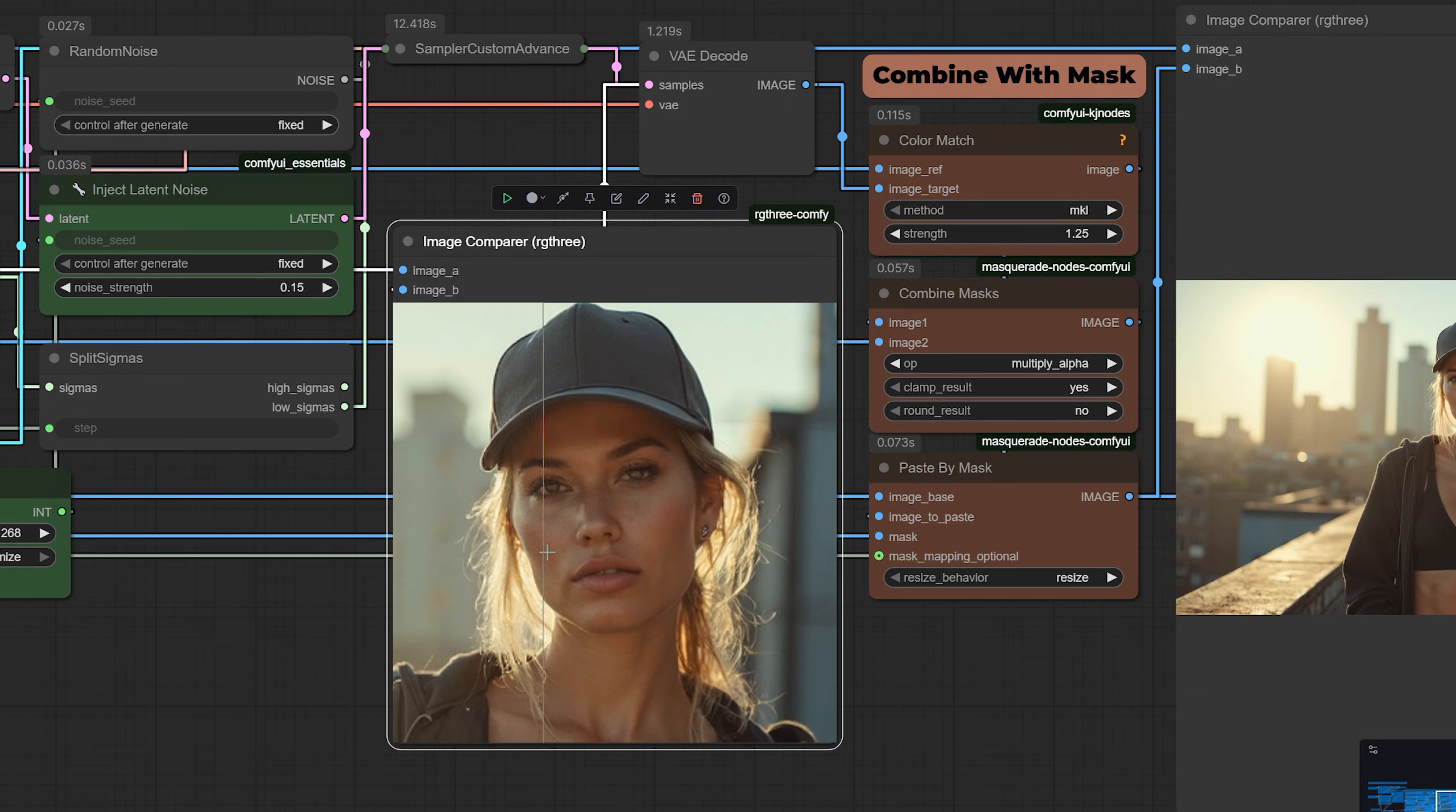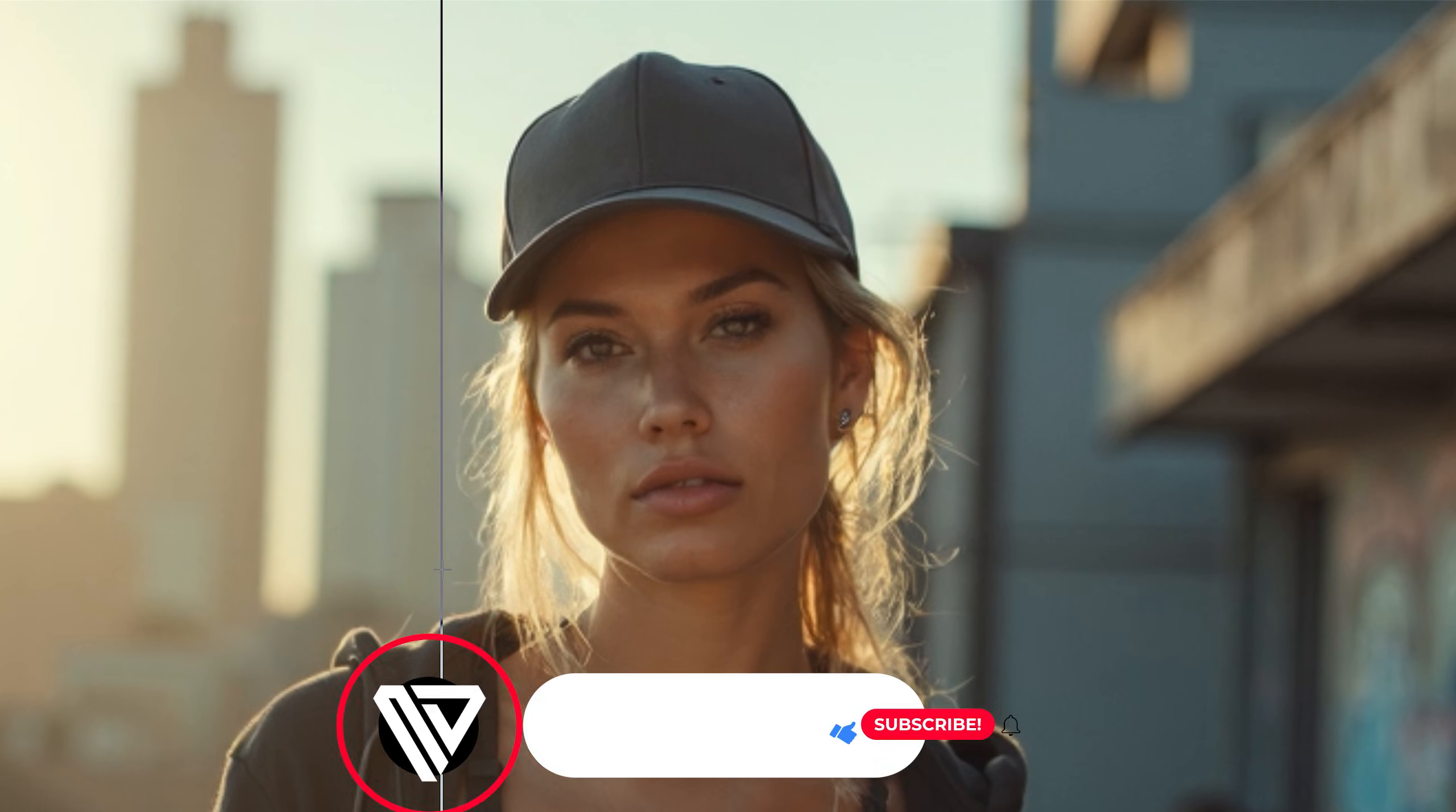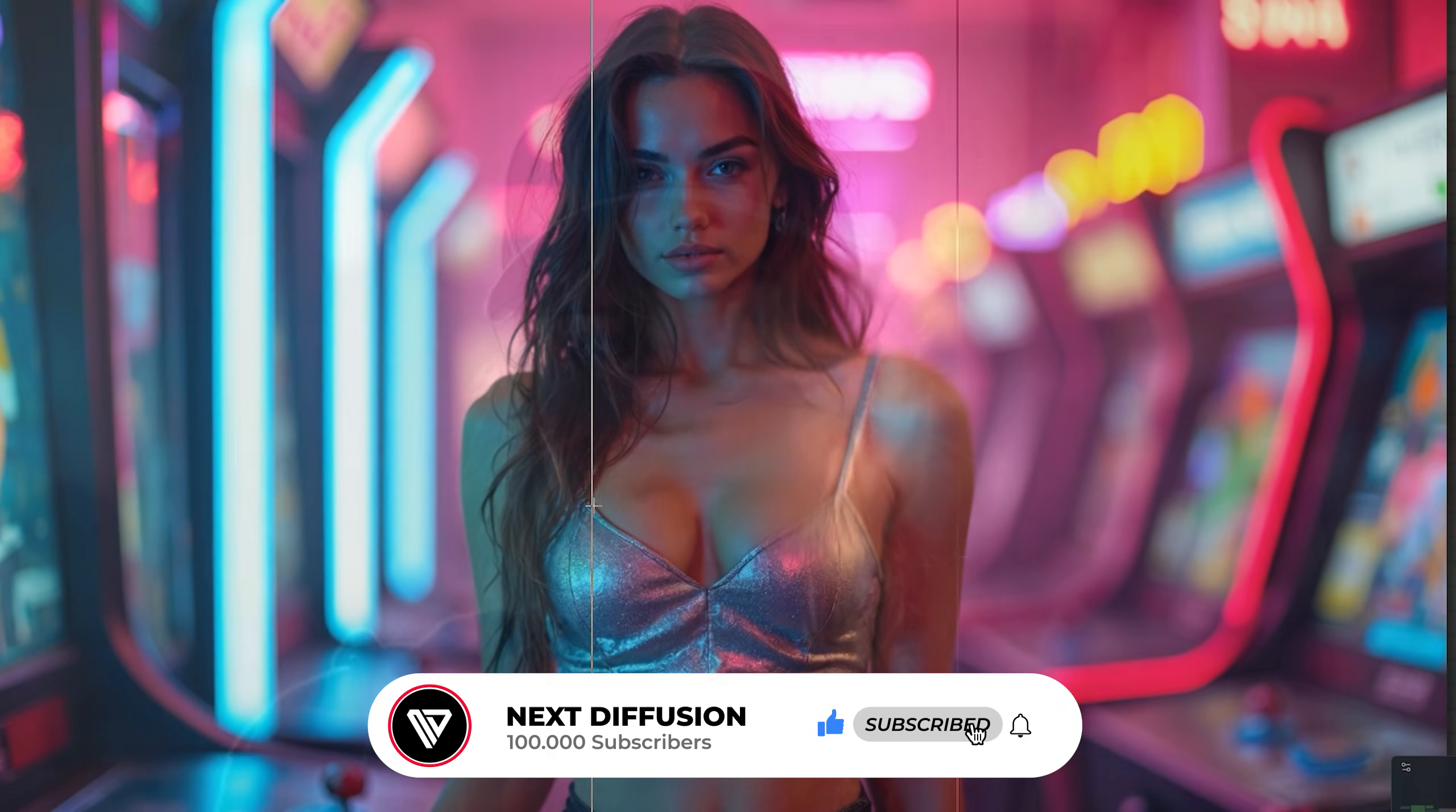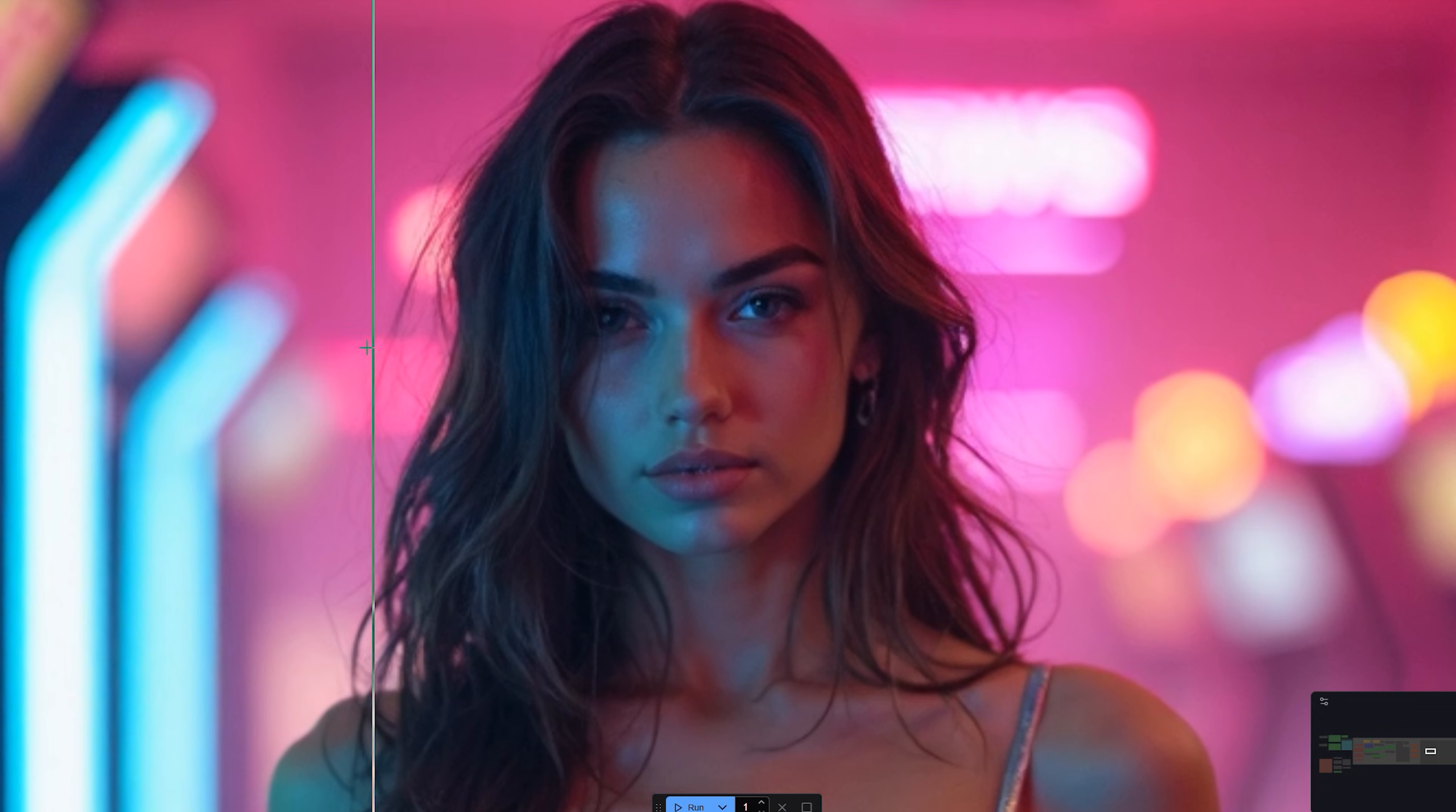So there you go, a face-only enhancement workflow that gives you sharp, clean details without touching anything else in the image. If you found this helpful, hit that like button, subscribe for more Comfy UI tutorials, and let me know in the comments what kinds of workflows you want to see next. Thanks for watching, and I'll see you in the next one.